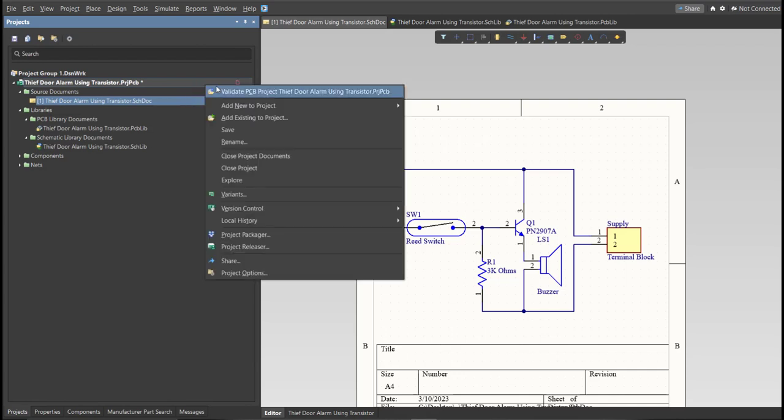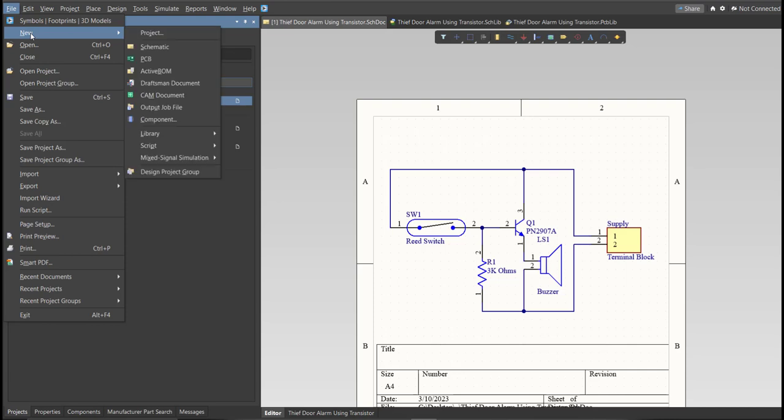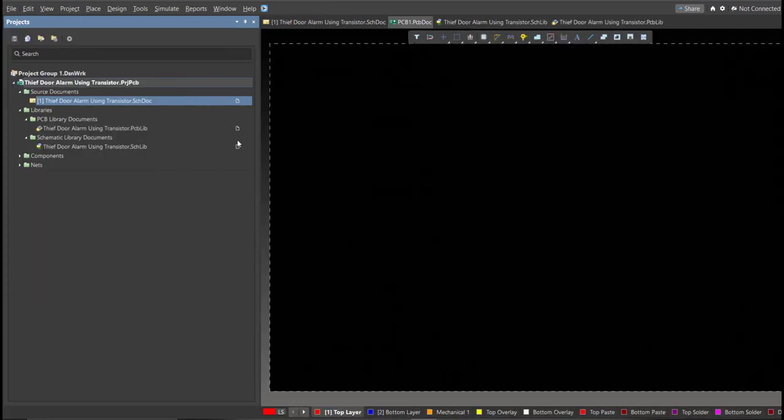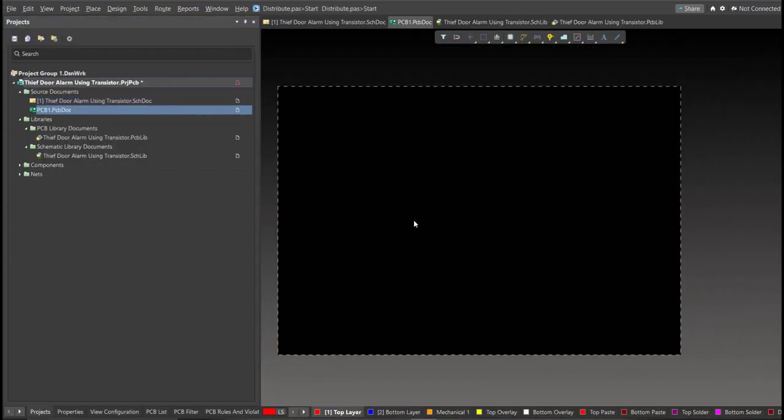Before that, we need to create a PCB. Click on File, New, then PCB. Next, save this one.